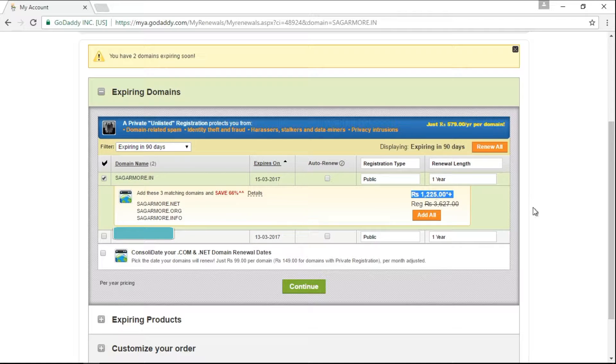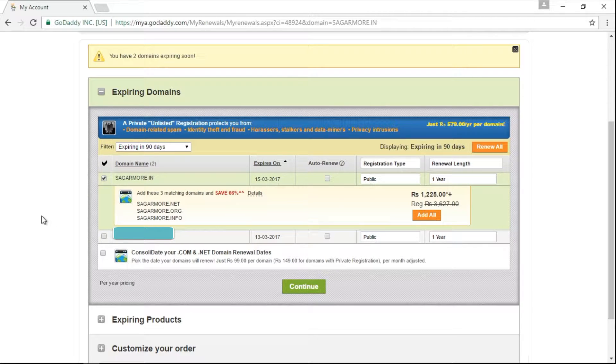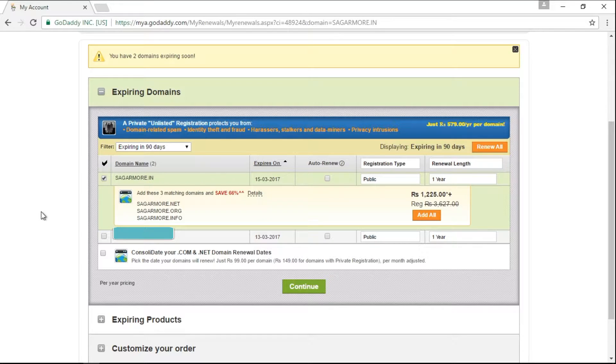The price is Rs.1225 for one year. What you should check is if you are renewing more than one domain name, then make sure that you have checked this checkbox to renew that particular domain.